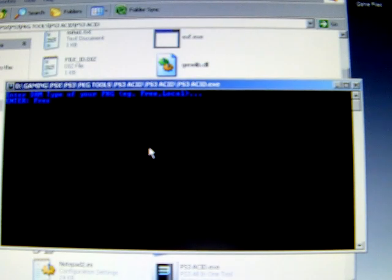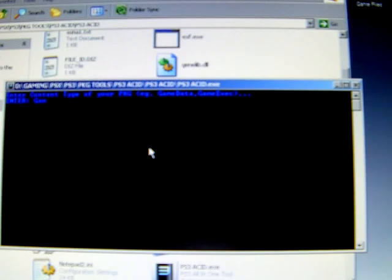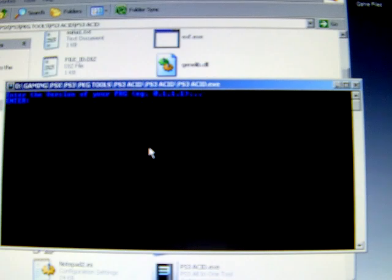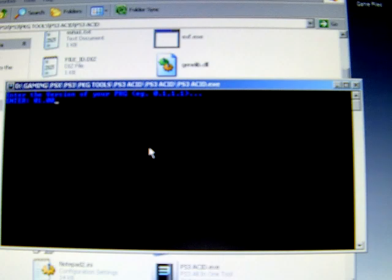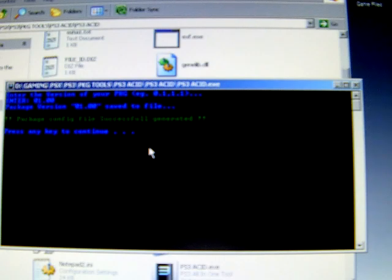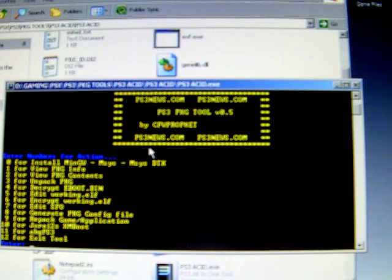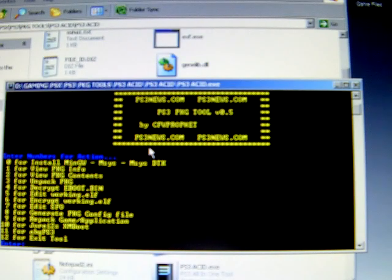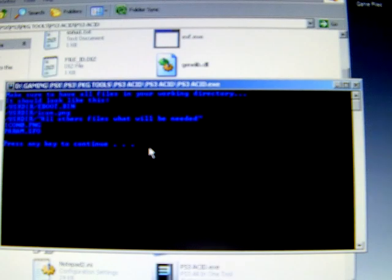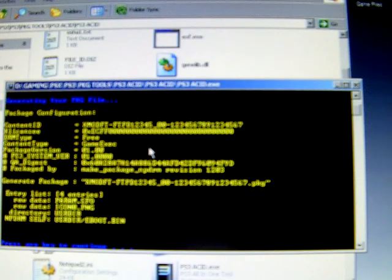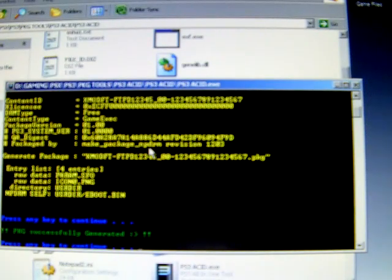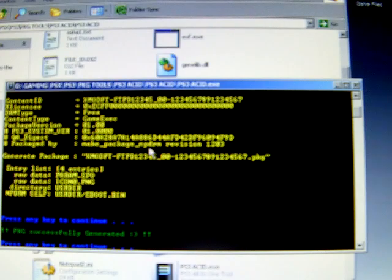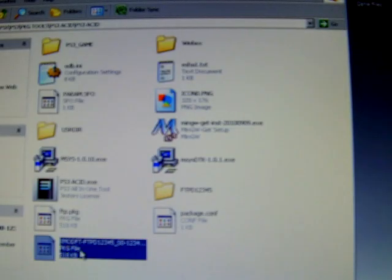You basically want this to be a free package obviously. Enter. That's a game exec. Enter. And the version of the file is put 01.00. Enter. Package file successfully created. And then we're going to generate the package. So repack game application number nine. Enter. Continue. Generating package file. Now package file successfully generated. And there you go. Package file is at the bottom.